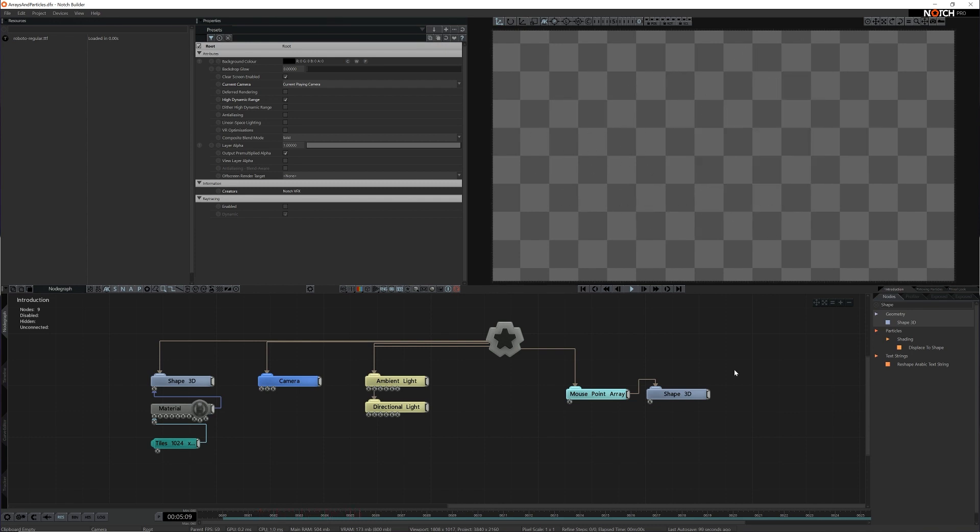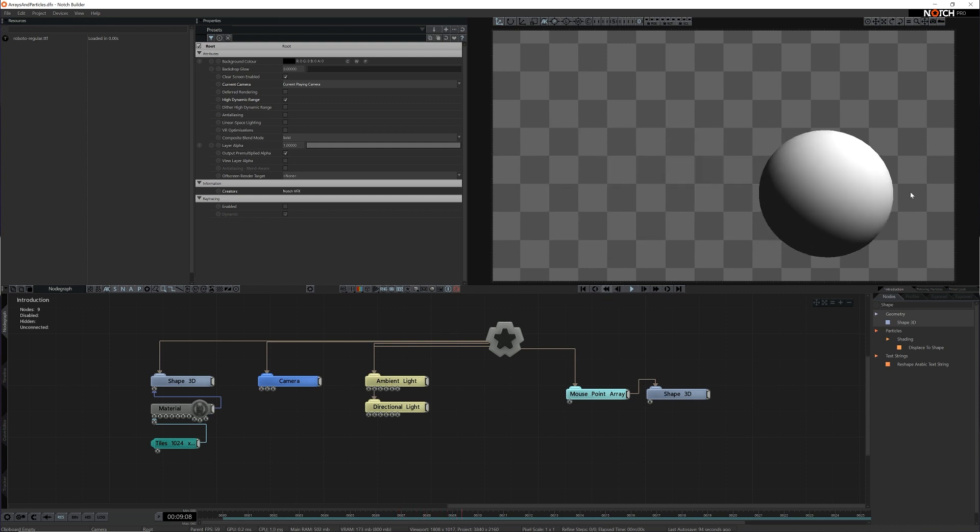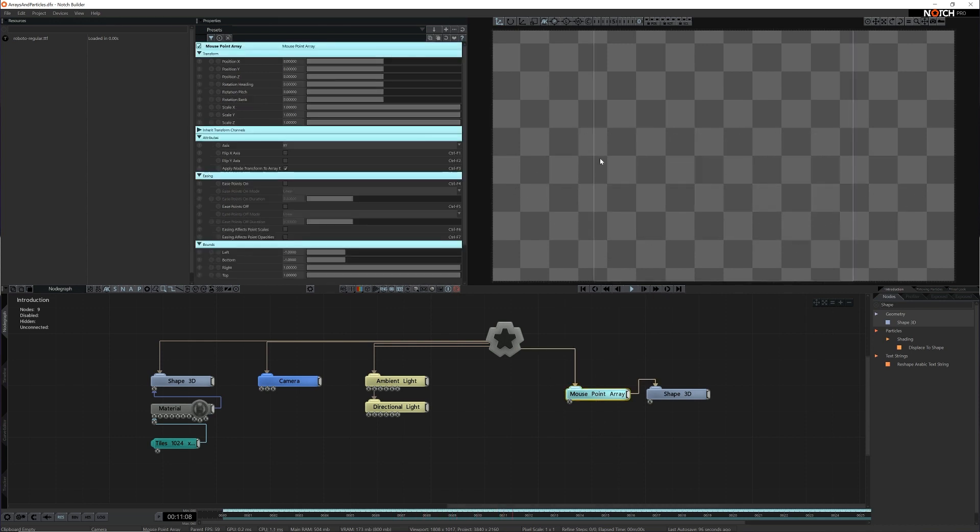Now it doesn't match my cursor movement one to one though, and that's because I haven't set the bounds correctly on the Mouse Array Node. If I go into the properties of the Array Node I can change the bounds to fit my camera view.